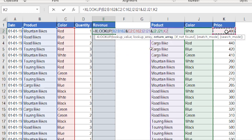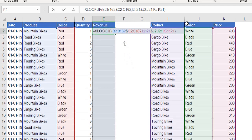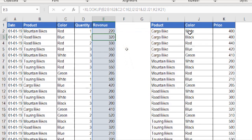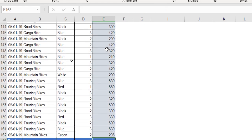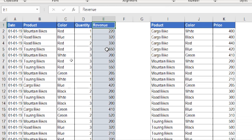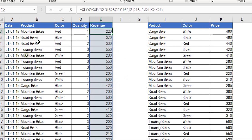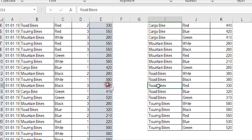The last argument is the return array — I'm going to select the column containing the price. I select K2, press Shift+Ctrl+arrow down, close the XLOOKUP bracket, and hit Enter. It will spill automatically to the end of the table, up to row 162. Now I have the prices. Checking the first one: mountain bikes red — 220. Correct. Another check: road bikes blue — 320. Correct.